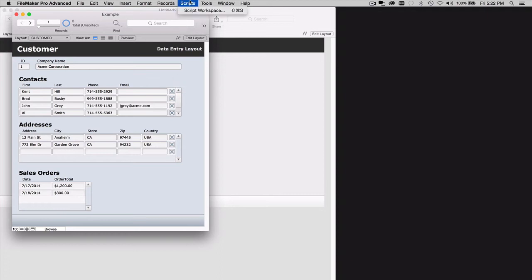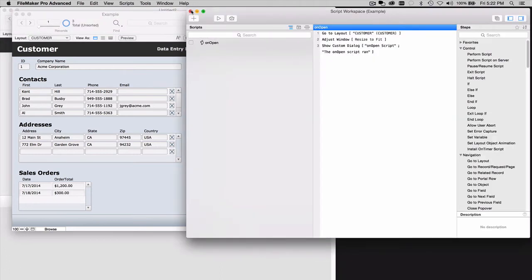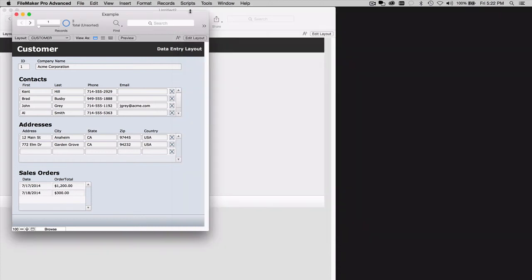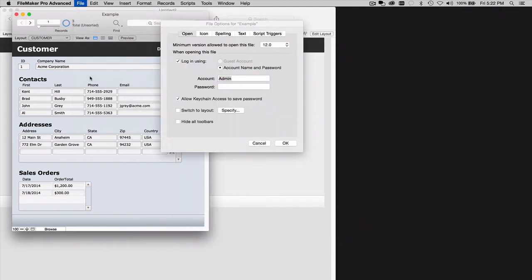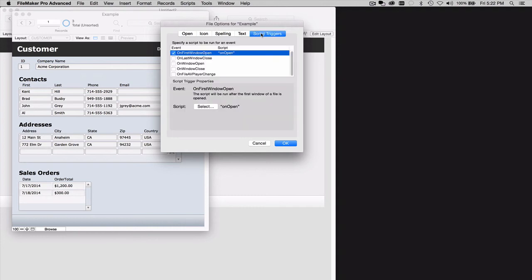Now you can jump into your script workspace and you can work with your script code and solve any problems that might be in the script code, or you can use the File Options command here to disable the running of that script when the database first opens.